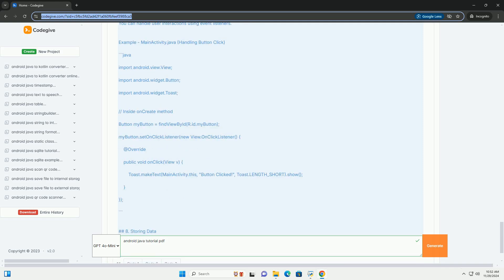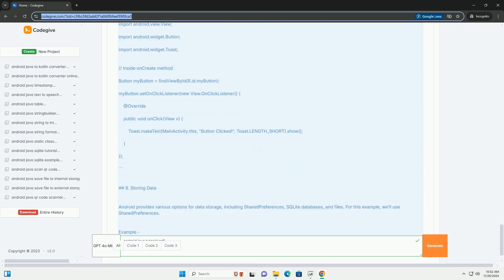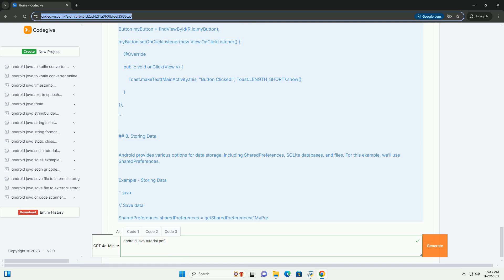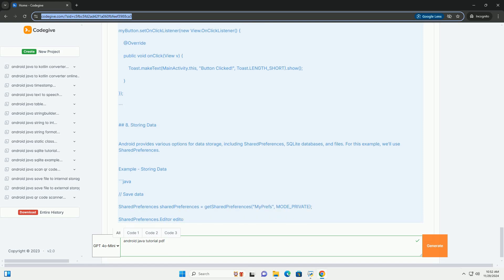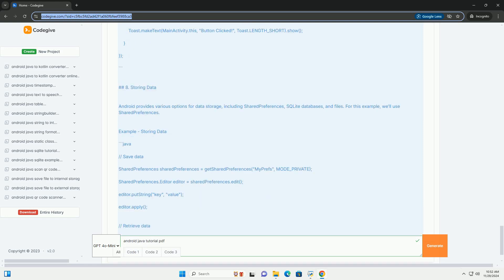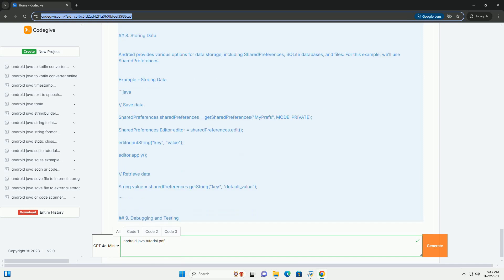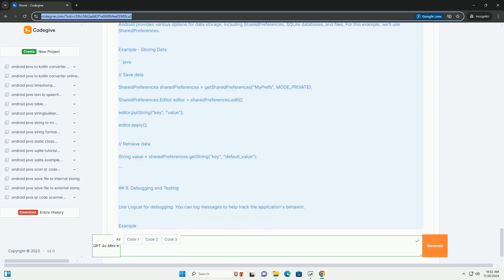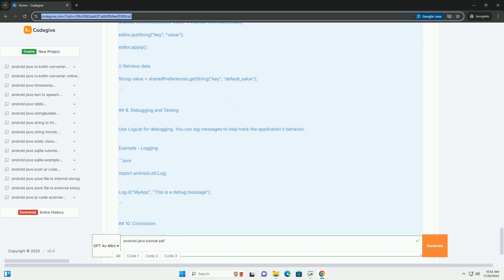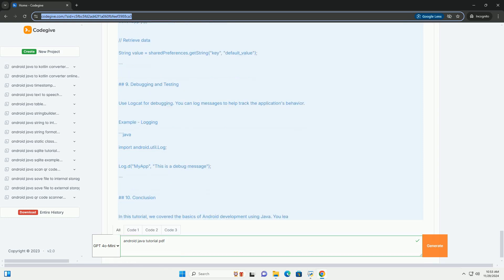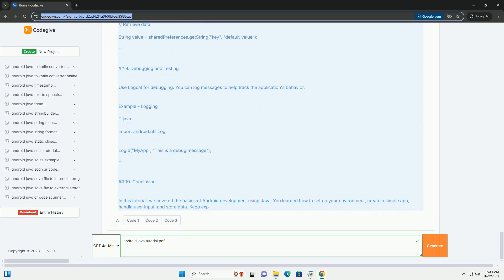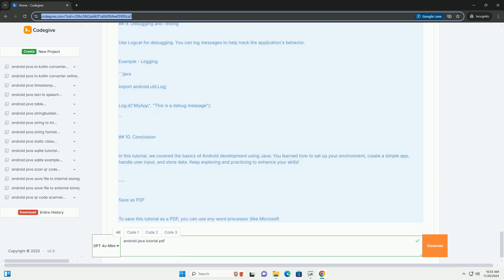Introduction. Android is one of the most popular mobile operating systems in the world. Developing applications for Android can be an exciting and rewarding experience. In this tutorial, we'll cover the basics of Android development using Java.